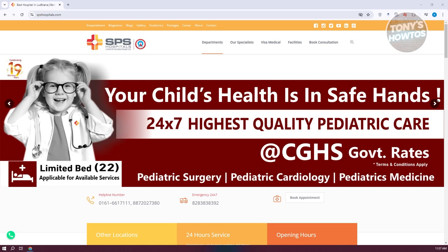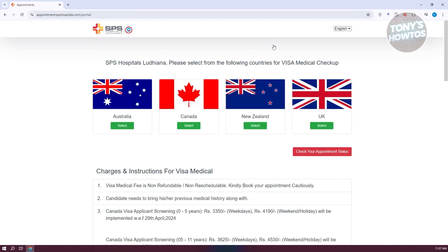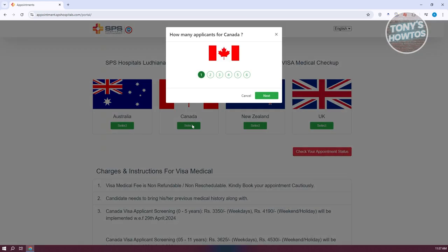From here, you want to visit or click on the visa medical link or tab. What we need to do is choose the appropriate country. Since we want to book a medical appointment for a Canada visa, you want to click on Select under Canada. It's then going to ask you how many applicants are going to be applying for this appointment.